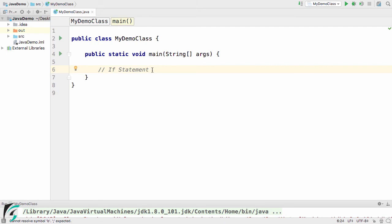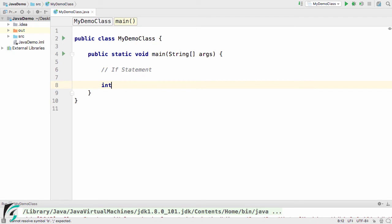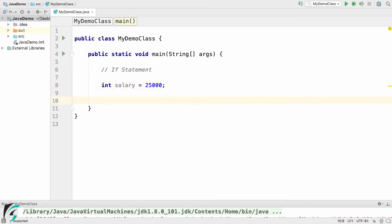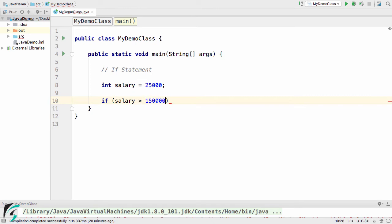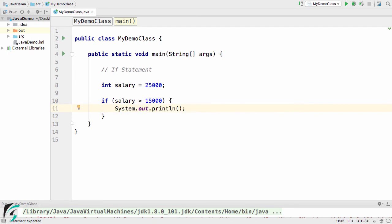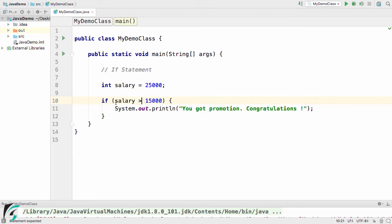Inside the IntelliJ IDE, let us first explore the if statements. I will simply define the integer salary equal to 25,000 and write the if condition — open the bracket, close the bracket, and in between write my condition. I will write: if salary is greater than 15,000, then print 'You got promotion. Congratulations!' Here I am using the relational greater-than operator.